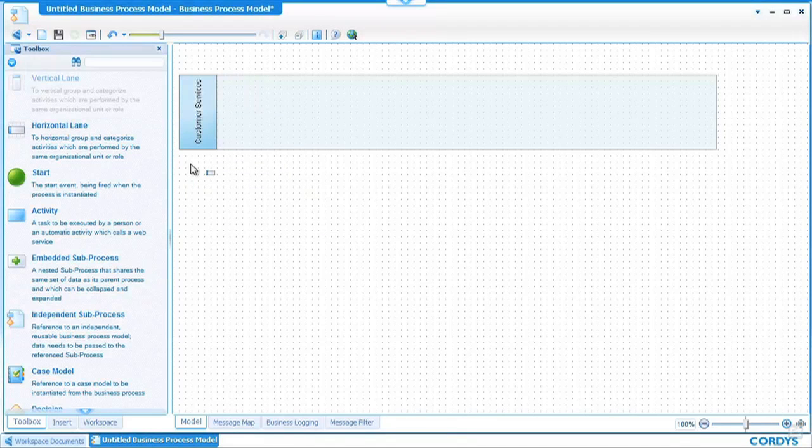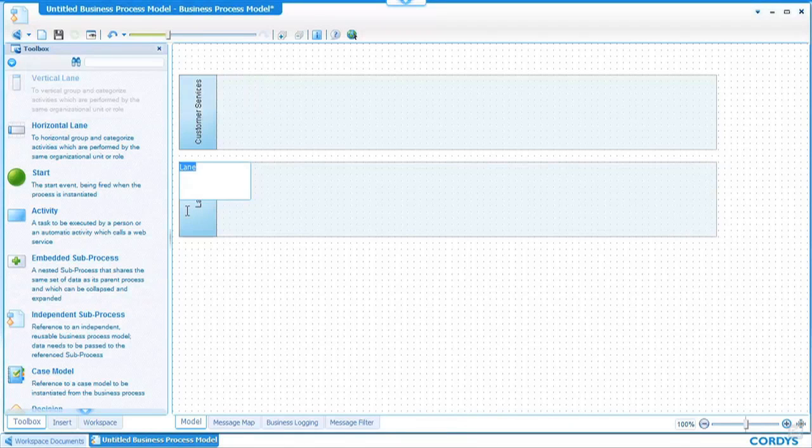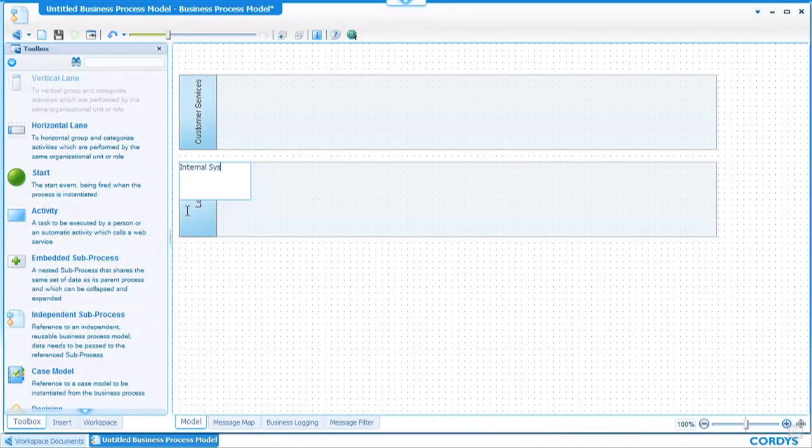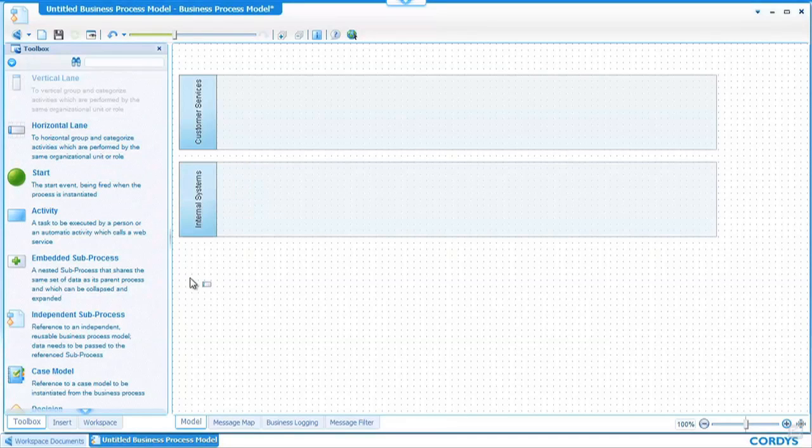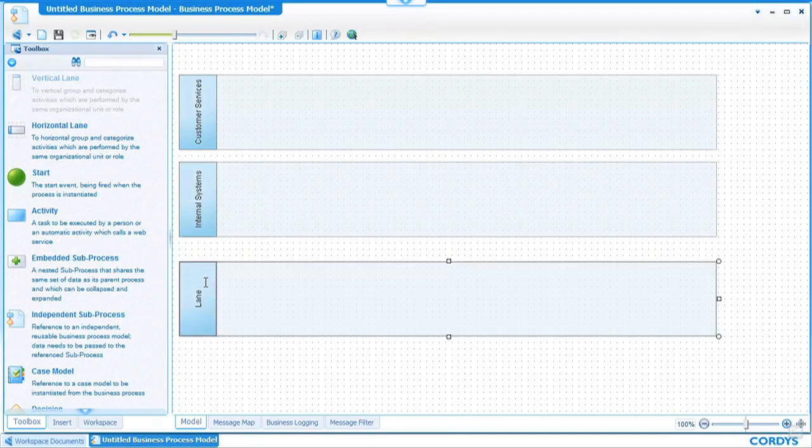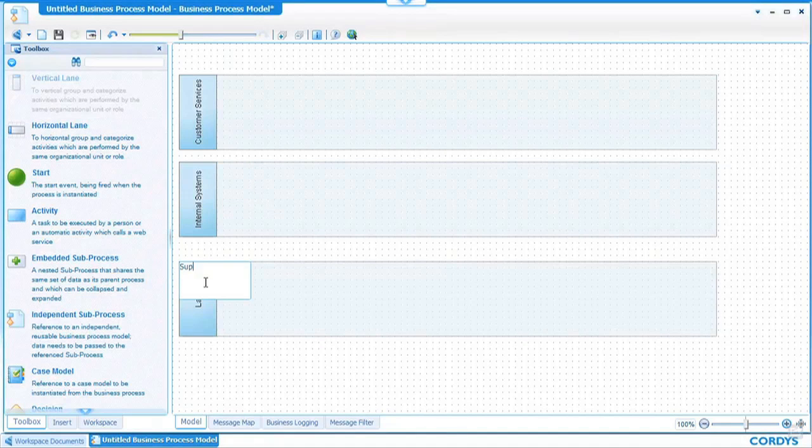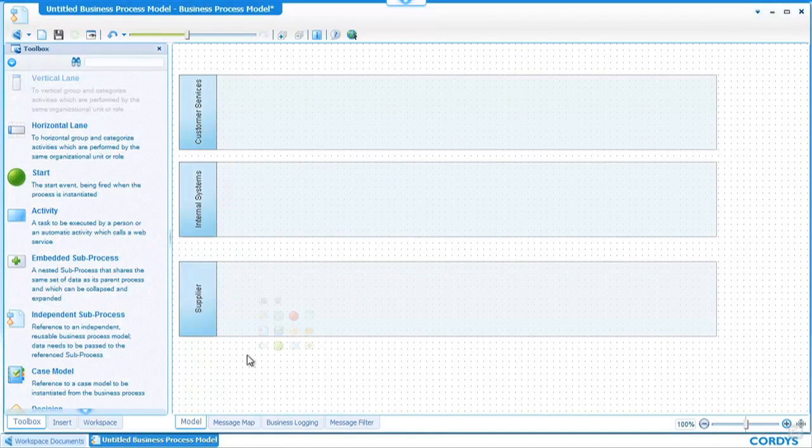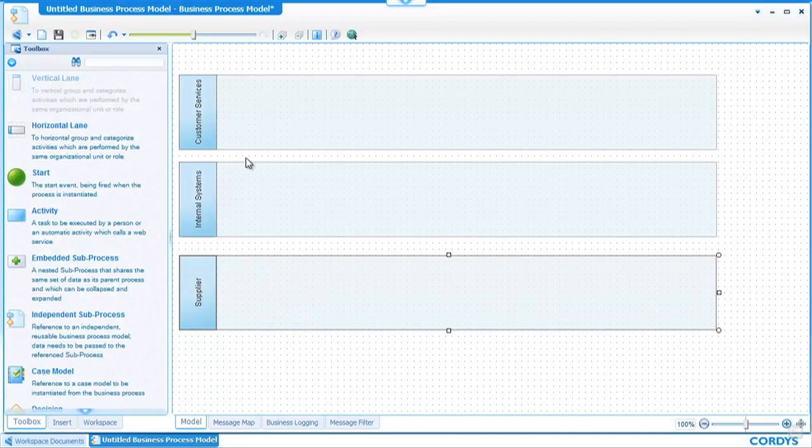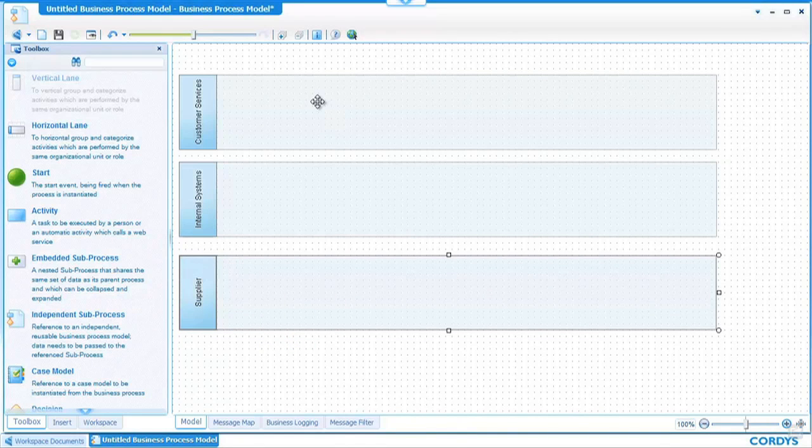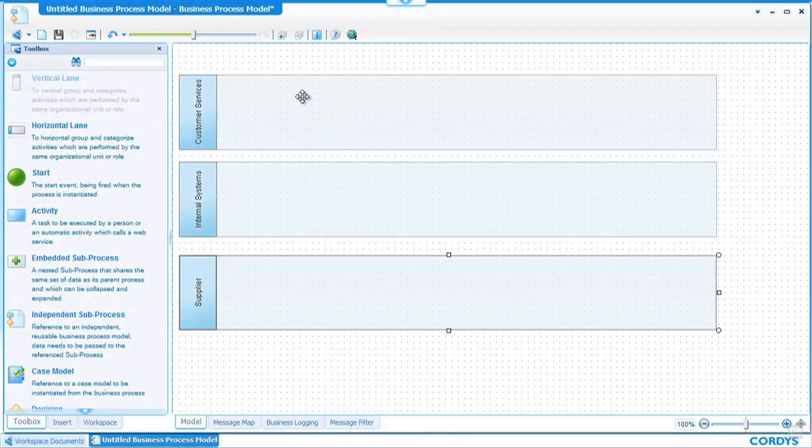We can then add another one for internal systems and finally one for supplier. Once we've created our swim lanes we have the option of modifying colors and attributes for these. We'll leave them as they are for now and begin to create our process.